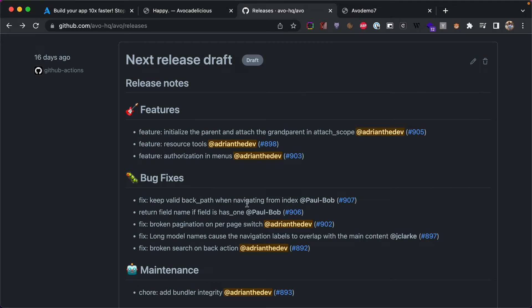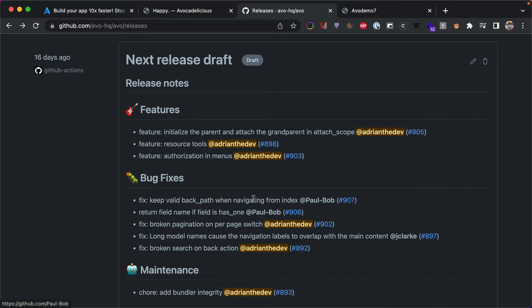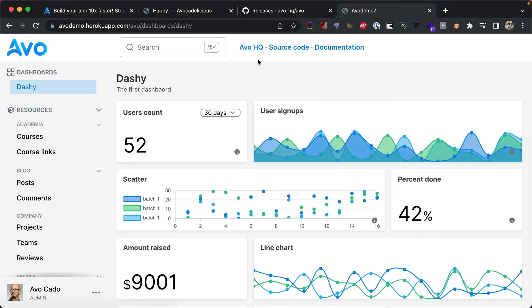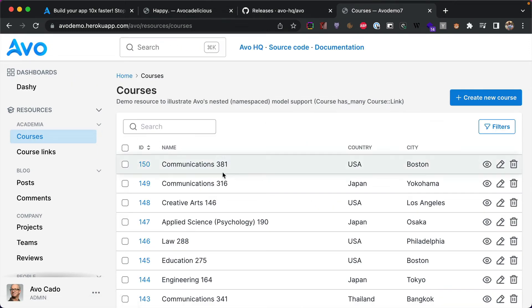Next let's move on to the bug fixes. So we had some help this week. Keep valid back path when navigating from index. Thank you so much Bob, we appreciate you working on this.